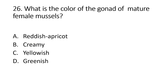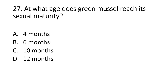Number 26. What is the color of the gonad of mature female mussels? A. Reddish apricot. B. Creamy. C. Yellowish. D. Greenish. The answer is letter A, the gonad of mature female is reddish apricot in color. Number 27. At what age does green mussel reach its sexual maturity? A. 4 months. B. 6 months. C. 10 months. D. 12 months. The answer is letter D, mussel becomes sexually mature within a year or 12 months after hatching.